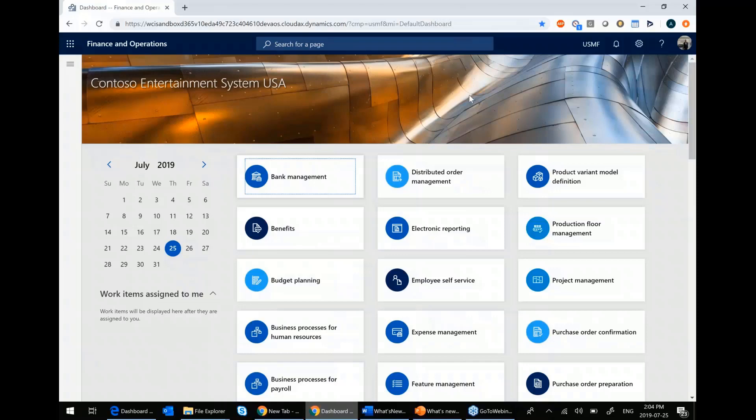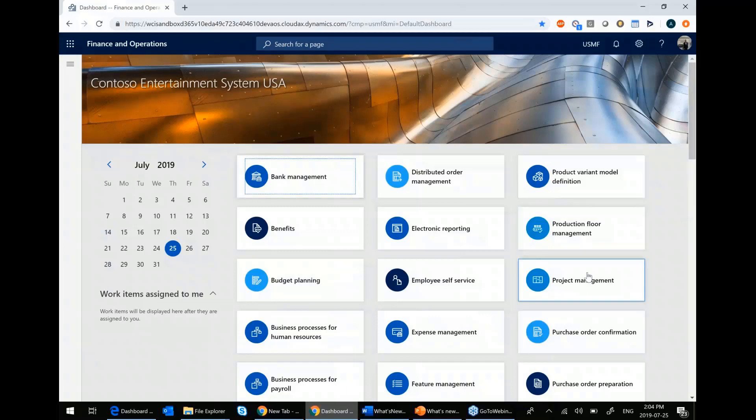What you see on my screen is the main page for Dynamics 365. What you see over here are called workspaces. Workspaces are amalgamations of links and KPIs and other areas that would be useful to you when you're doing a specific task.